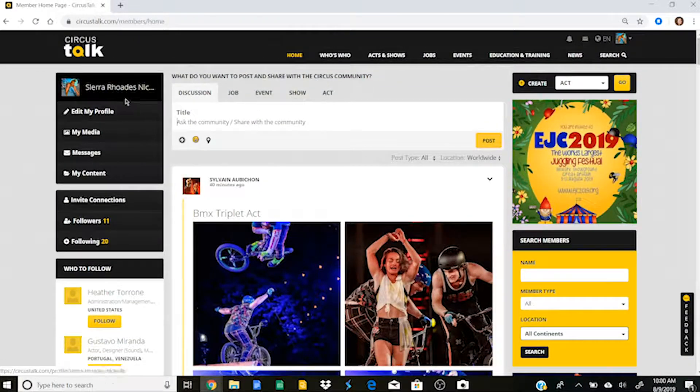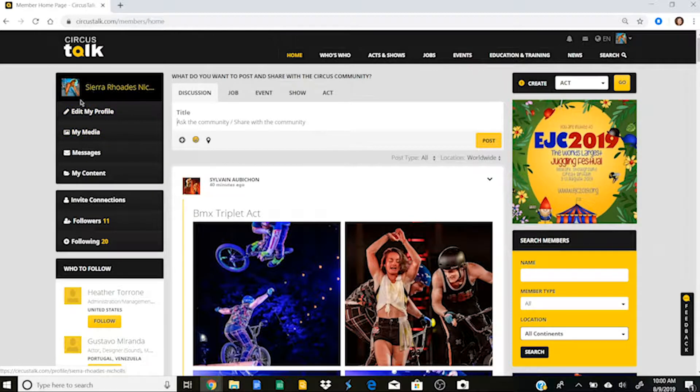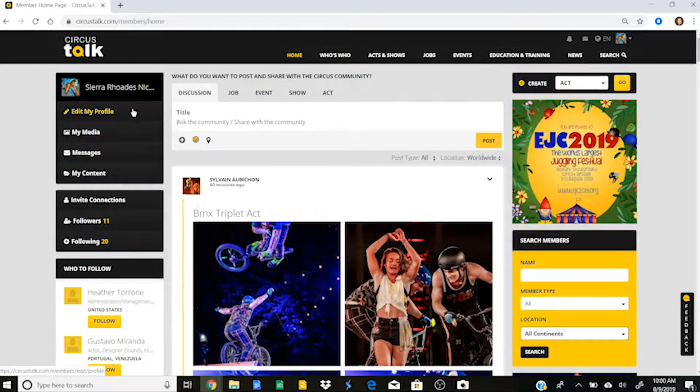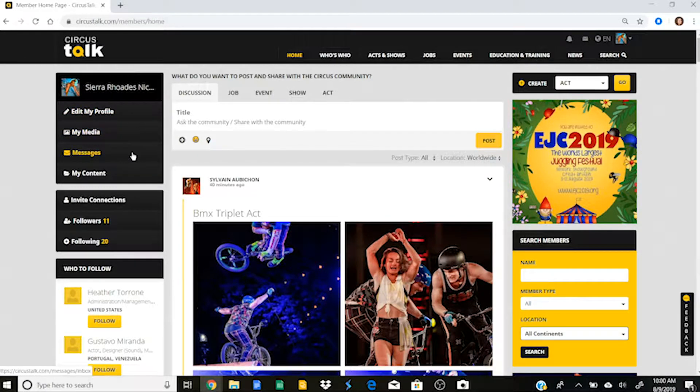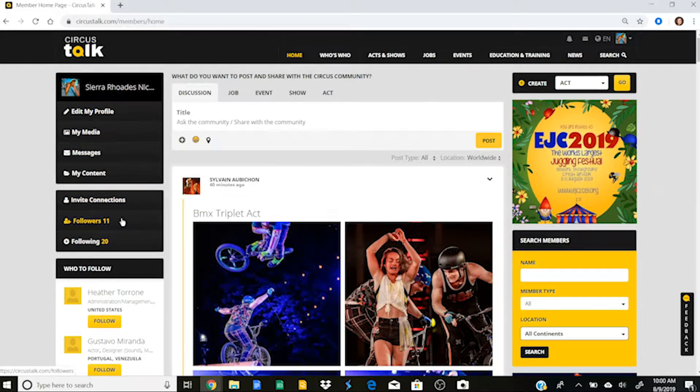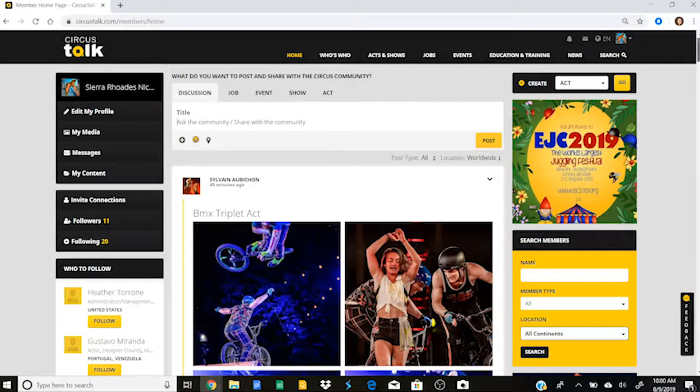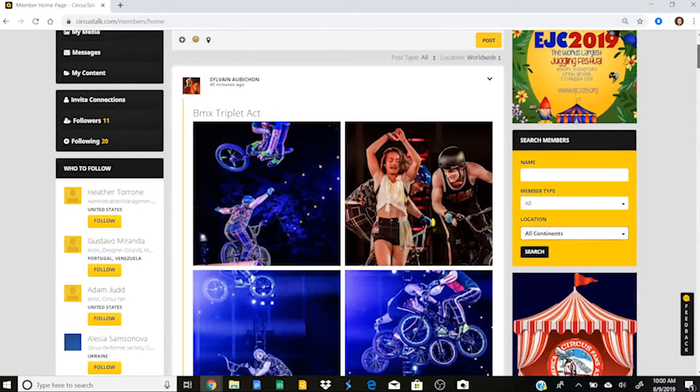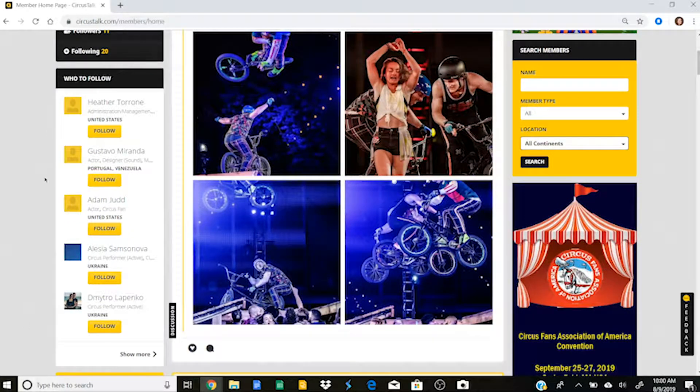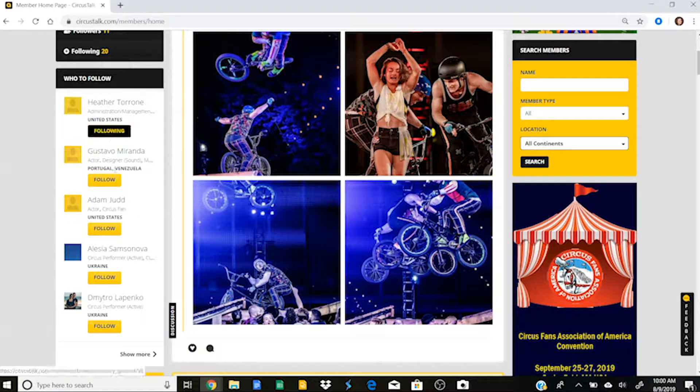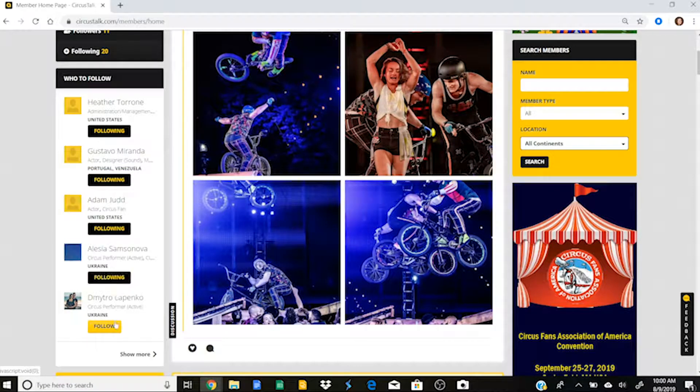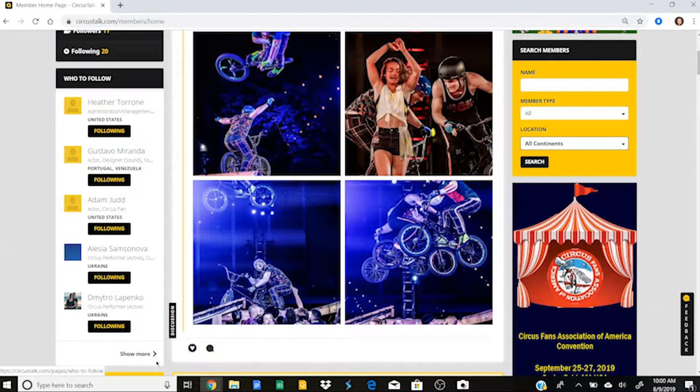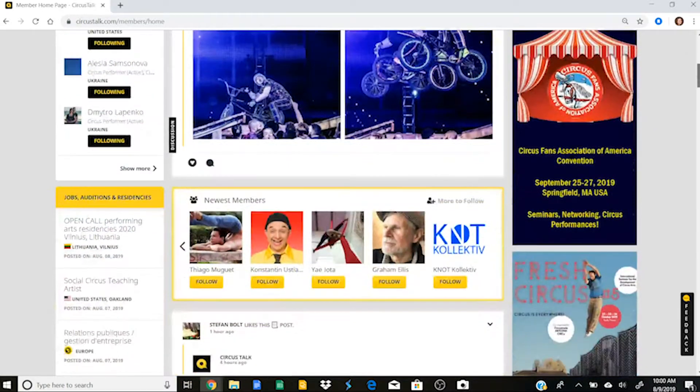Now, if you look over here on the left-hand side, this is going to be some of your more personal information. So this is where you can edit your profile, look at your media, look at your messages and your content. You can look at your followers and see who's following you. And then down here, it'll give you a little box of who to follow, so I can just go through and decide that I want to follow these people. And if I wanted to, I could see more people to follow there as well.